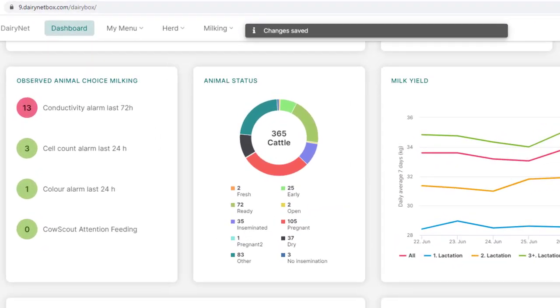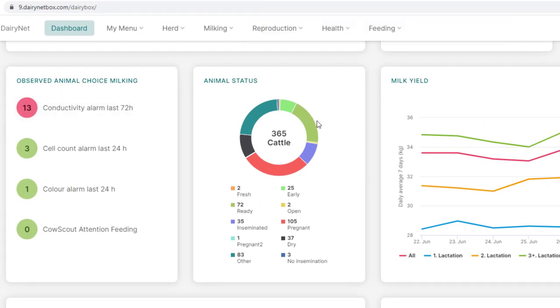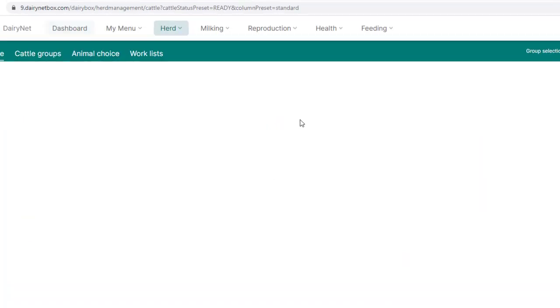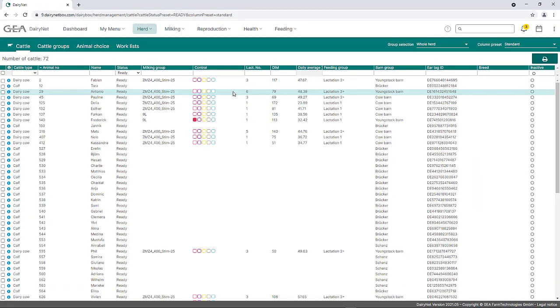The widget AnimalStatus shows the distribution of the animal status of all female animals by means of a pie chart. By clicking on a segment, the cattle list for that section opens.